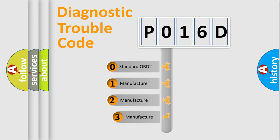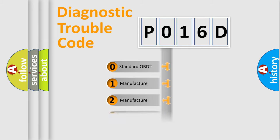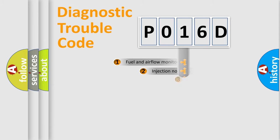If the second character is expressed as zero, it is a standardized error. In the case of numbers 1, 2, or 3, it is a more prestigious expression of the car-specific error.